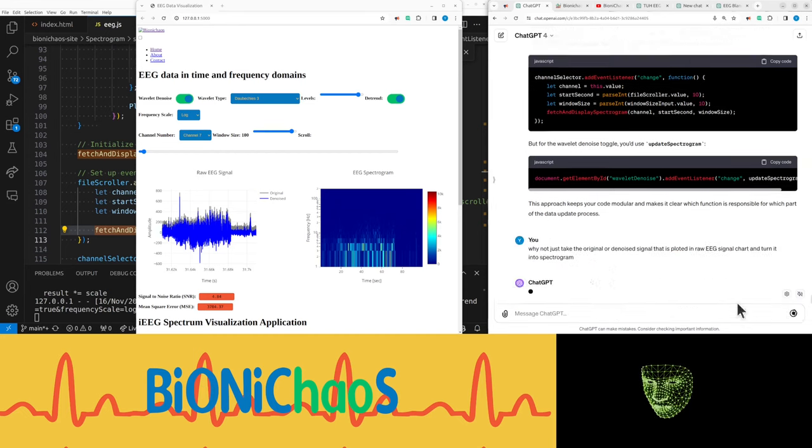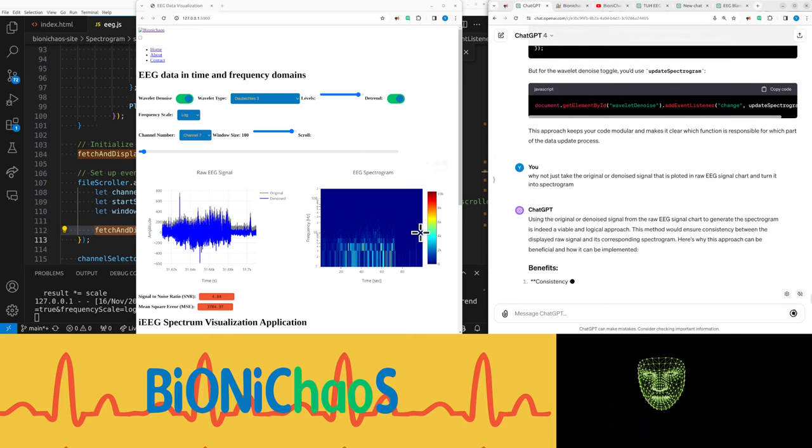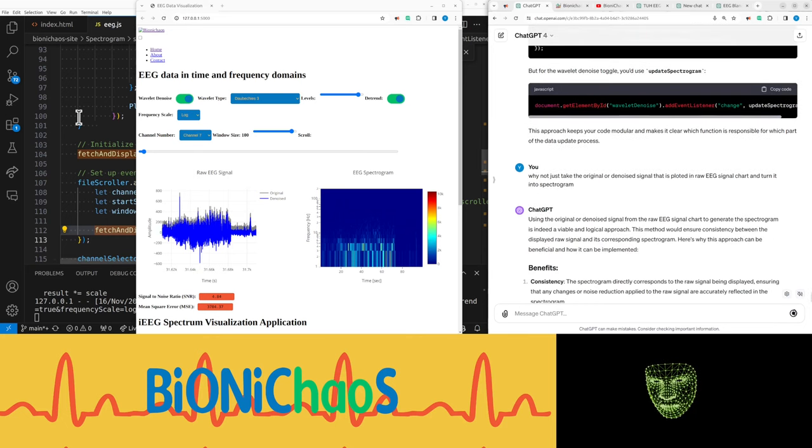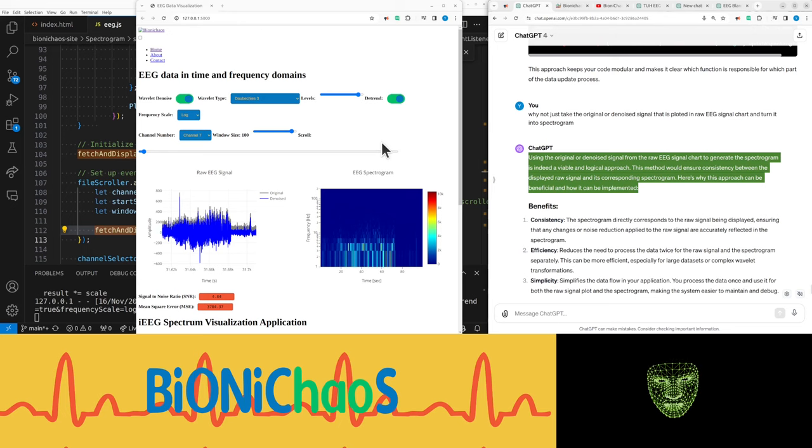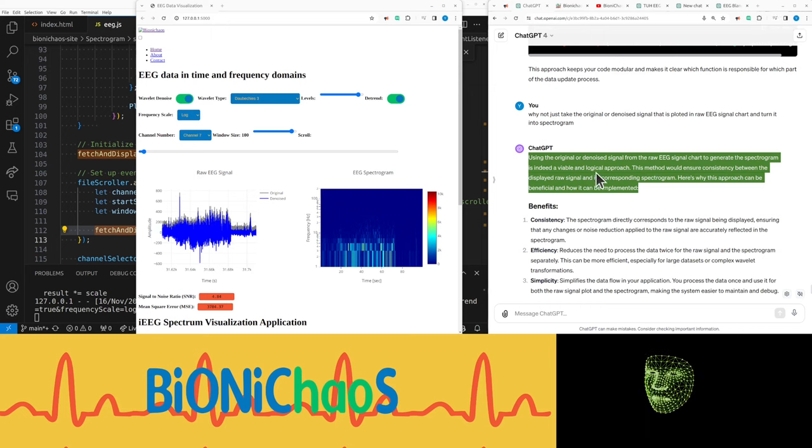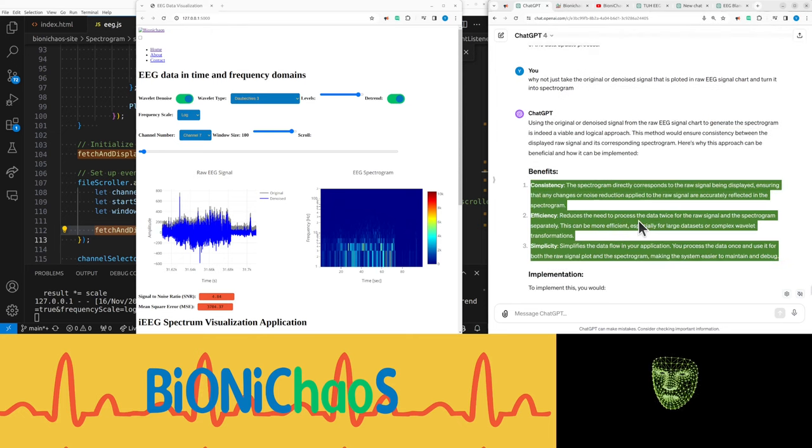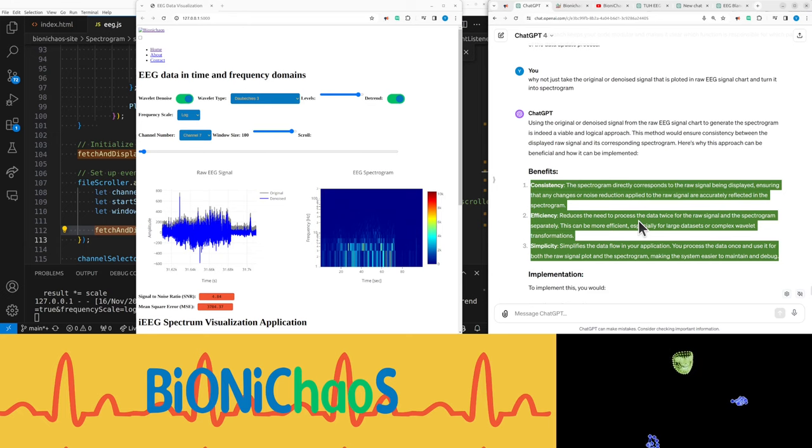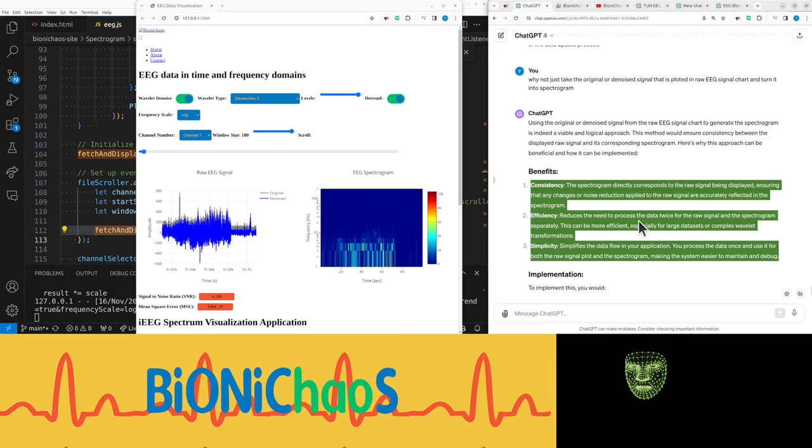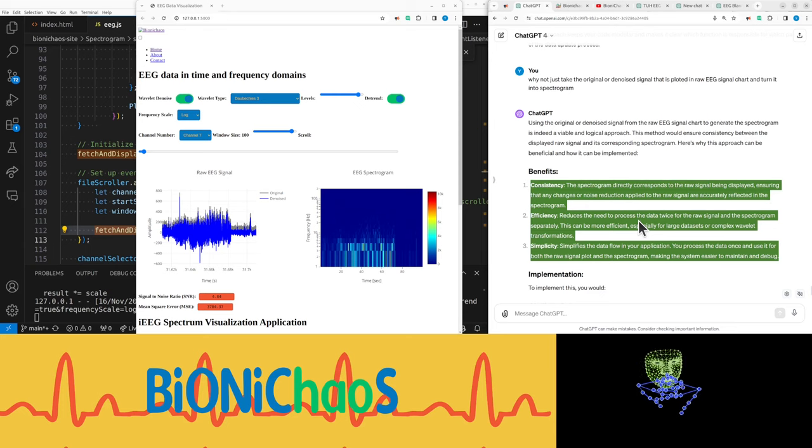Using the original or denoised signal from the raw EEG signal chart to generate the spectrogram is indeed a viable and logical approach. This method would ensure consistency between the displayed raw signal and its corresponding spectrogram. Here's why this approach can be beneficial: consistency - the spectrogram directly corresponds to the raw signal being displayed. Efficiency - reduces the need to process the data twice. Simplicity - simplifies the data flow in your application. You process the data once and use it for both the raw signal plots and the spectrogram, making the system easier to maintain and debug.